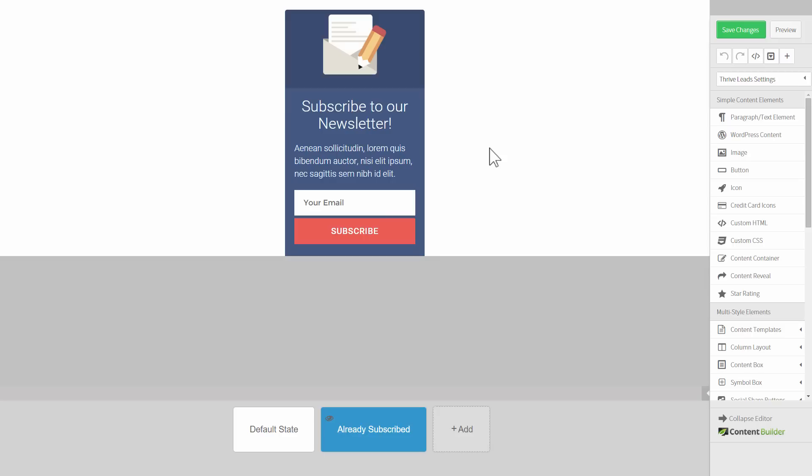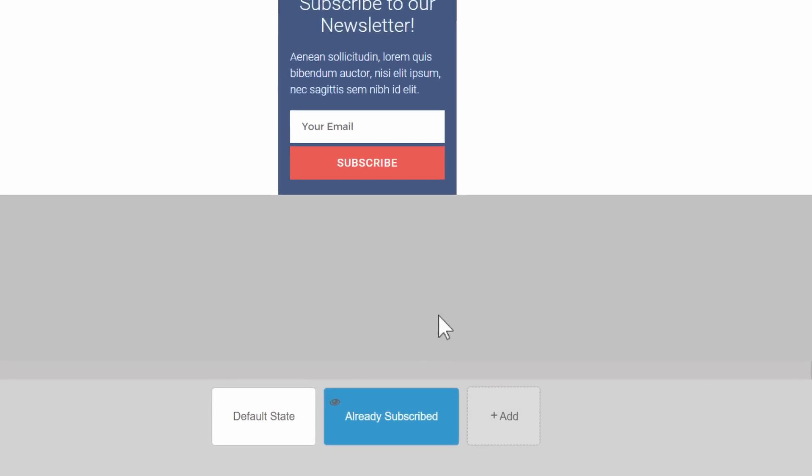So you can show a different offer, you can show whatever you want here to existing subscribers. But here comes the new option.